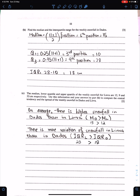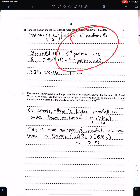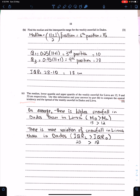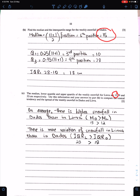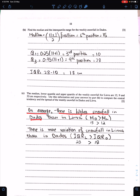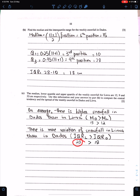Use this information and your answers to Part B to compare the central tendency (median) and spread (IQR) of weekly snowfall in D and L. Median for D is 15 and for L is 12, so on average there is higher snowfall in D than in L. IQR for D is 18 and for L is 23, so there is more variation of snowfall in L than in D.